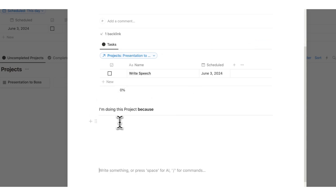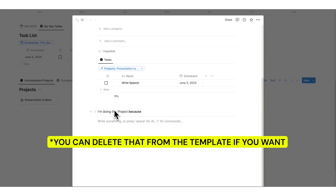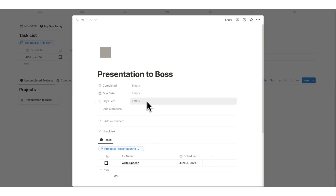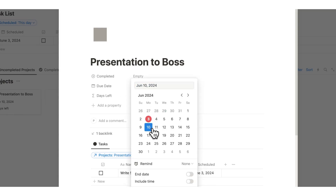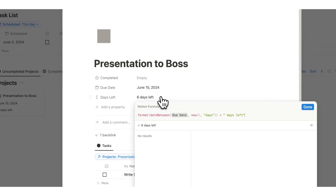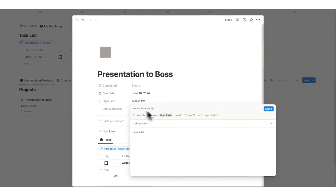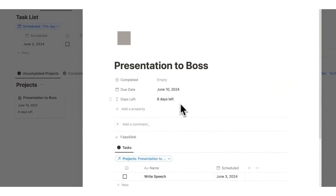You can also see this question: 'I'm doing this project because...' — just for people needing some motivation to work on the project. In this project database, we have a few fields: is it completed, when is the due date, and days left. The cool thing is 'days left' is a formula — we don't have to fill it out. If I fill in the due date as the 10th, we can see six full days left. This formula calculates the difference between the due date and today, shows it in days, and appends the text 'days left.'